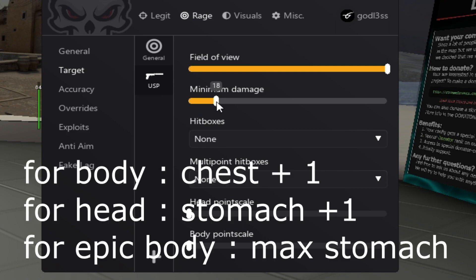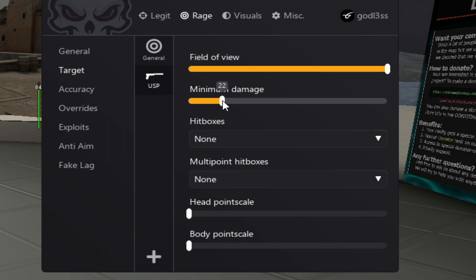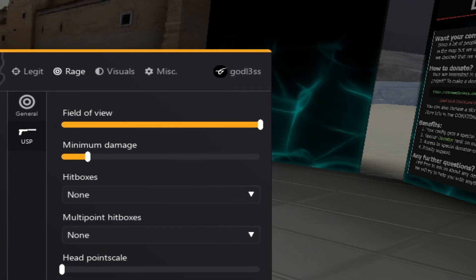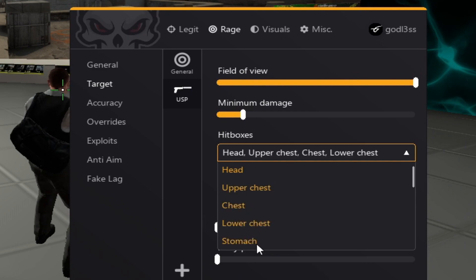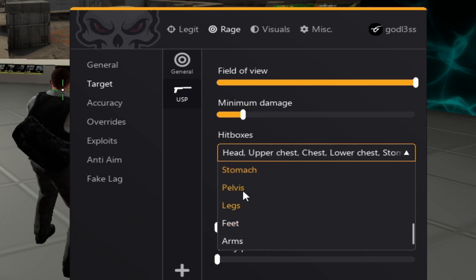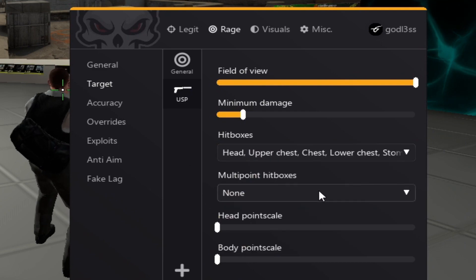And if you want to go for head, we put on 23, which is basically stomach plus one. But we're making a body config right now. So, let's stick with this.